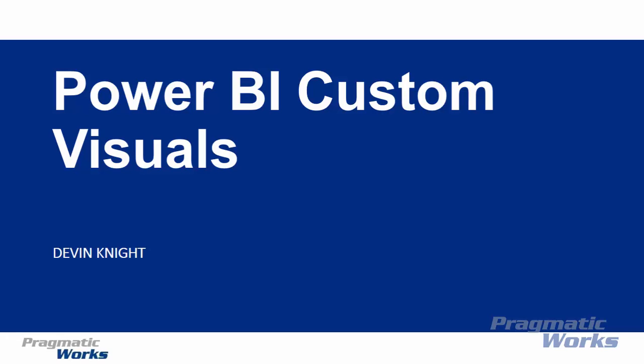Welcome to the Power BI custom visuals class. My name is Devin Knight. I'll be the instructor for this course as we go through a look at all of the custom visuals that Power BI has to offer.